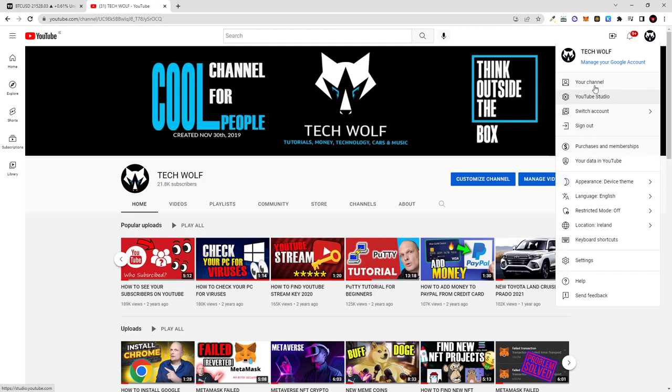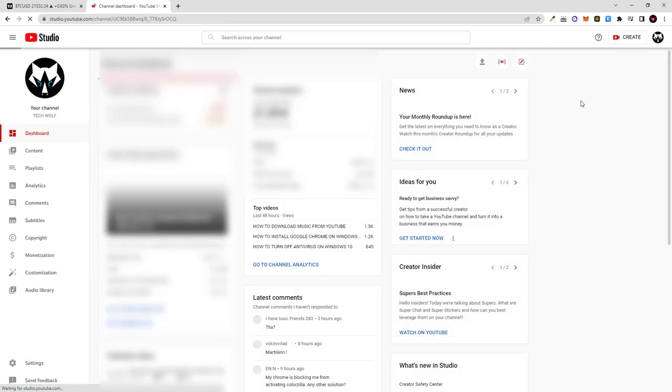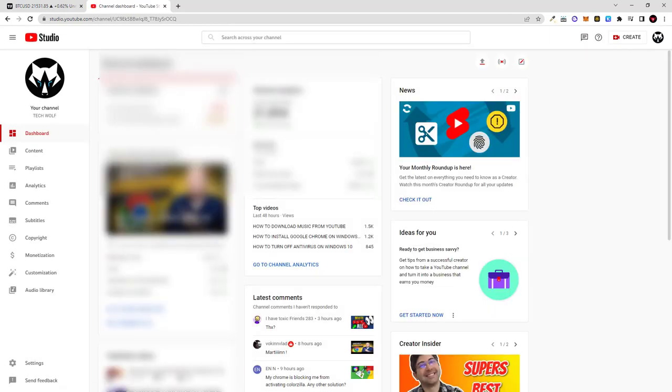If you are not logged in, log in and after you are logged in here you will see YouTube Studio. You can click there on YouTube Studio and you will get redirected to the first page of your YouTube Studio.